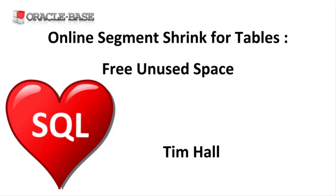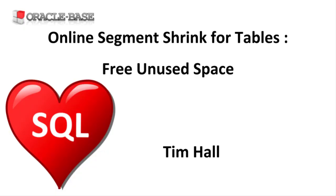Hi, it's Tim from Oracle Base. In this video we'll use an online shrink operation to free unused space from a table.